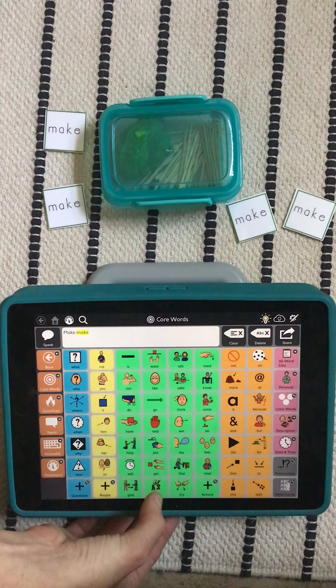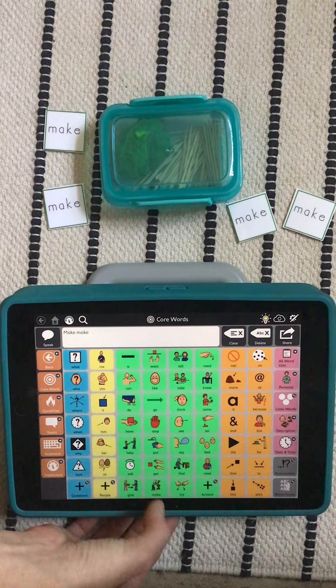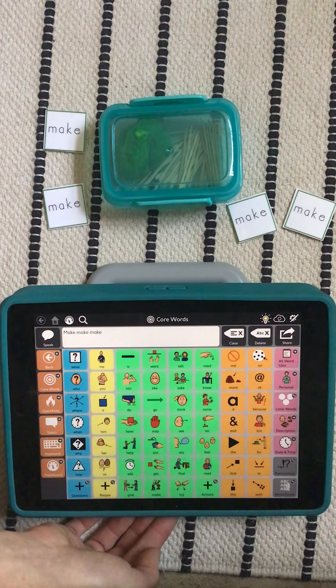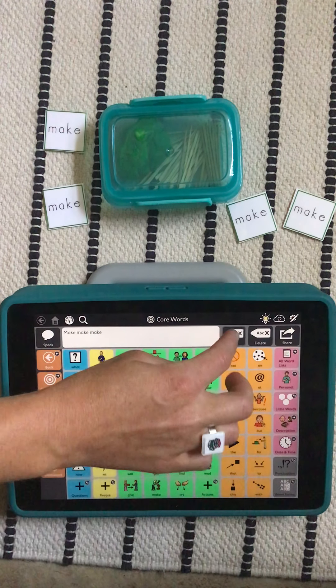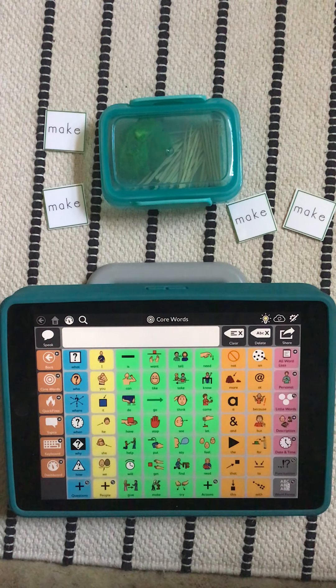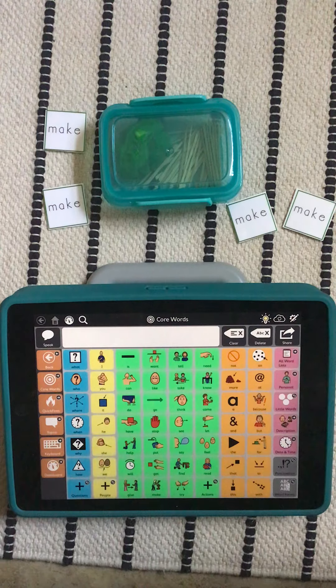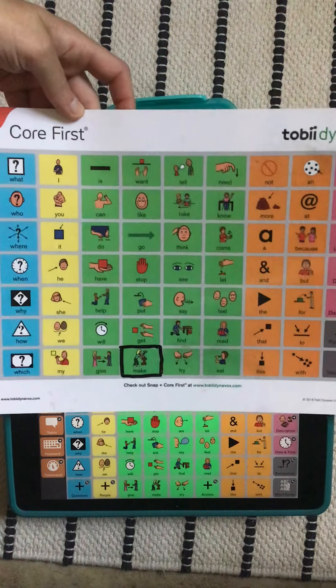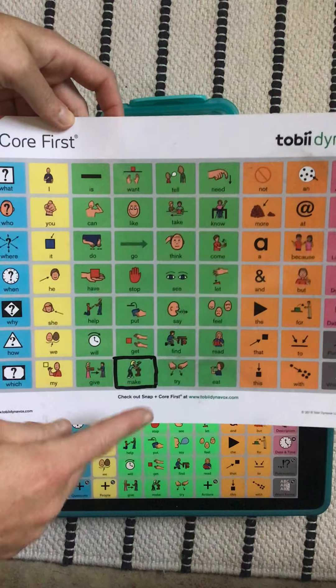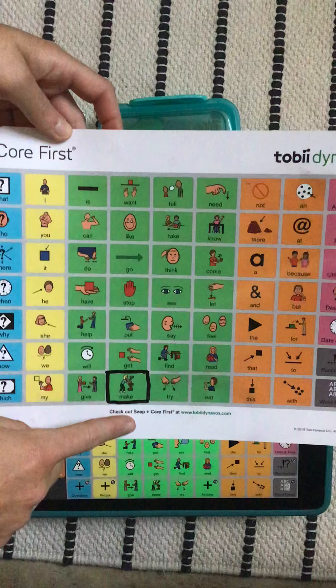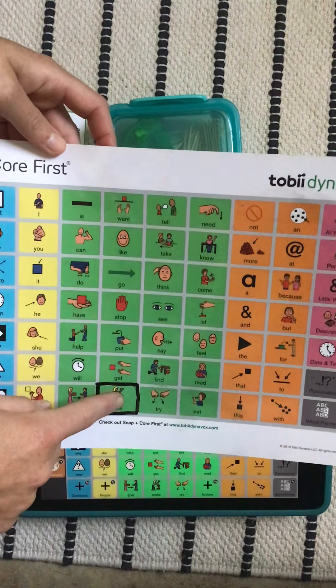Make. Make. Make. If you're following along on a manual communication board, I highlighted the word with a dry erase marker, it's right down here. Make.